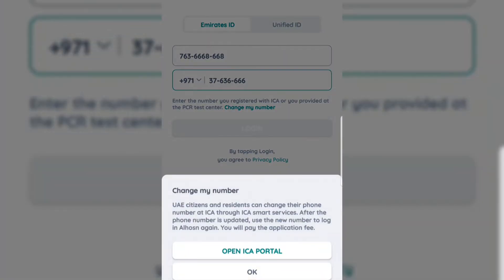Click on Change Your Number and it will bring up a pop-up saying that UAE citizens and residents can change their phone number at ICA through ICA Smart Services. After the phone number is updated, use the new number to log in to the AlHusan app again. There will be an application fee — as I mentioned, it is not free.